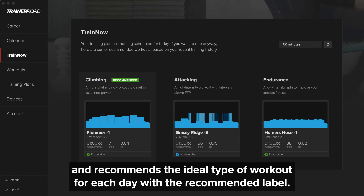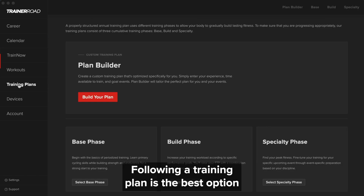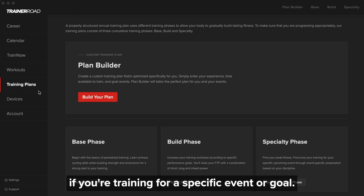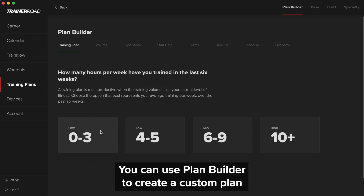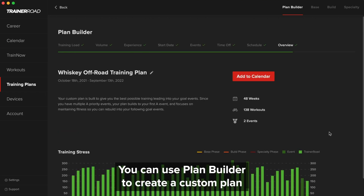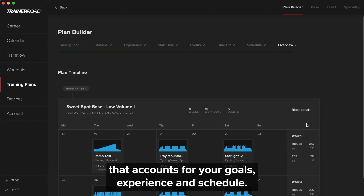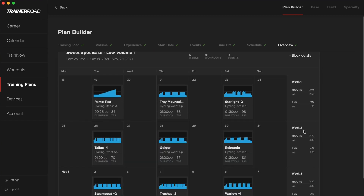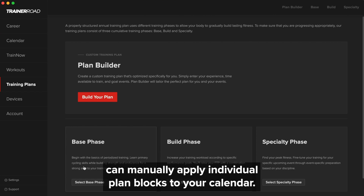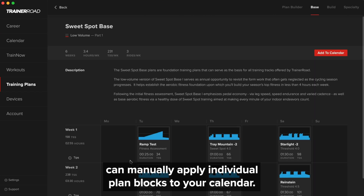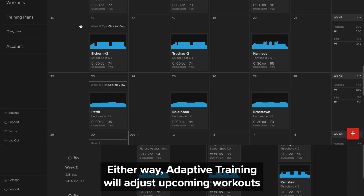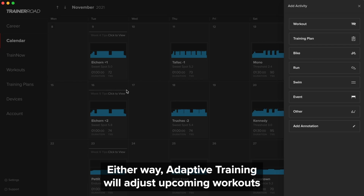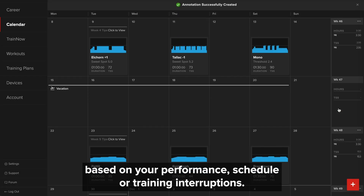Following a training plan is the best option if you are training for a specific event or goal. You can use PlanBuilder to create a custom plan that accounts for your goals, experience, and schedule. Or you can manually apply individual plan blocks to your calendar. Either way, Adaptive Training will adjust upcoming workouts based on your performance, schedule, or training interruptions.